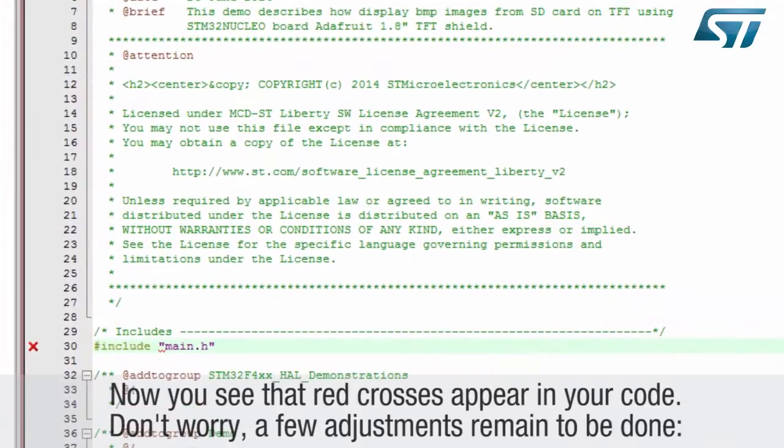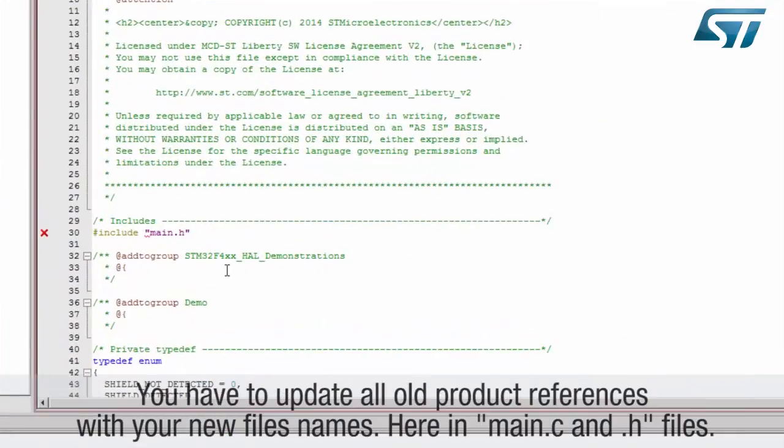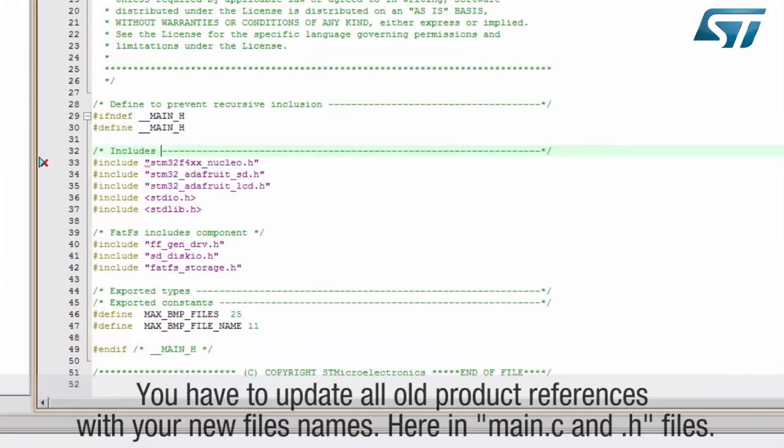Now you see that red crosses appear in your code. Don't worry, a few adjustments remain to be done. You have to update all old product references with your new file names, here in main.c and .h files.